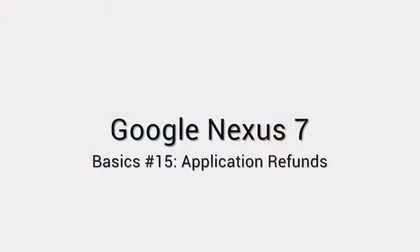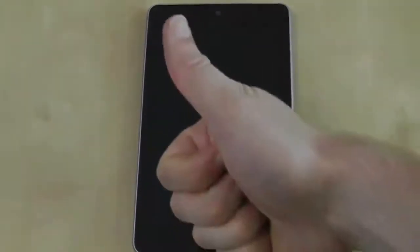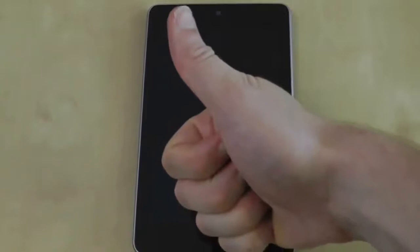Don't like an app? Just get a refund. But just remember you only have 15 minutes to return it. Allow me to demonstrate.